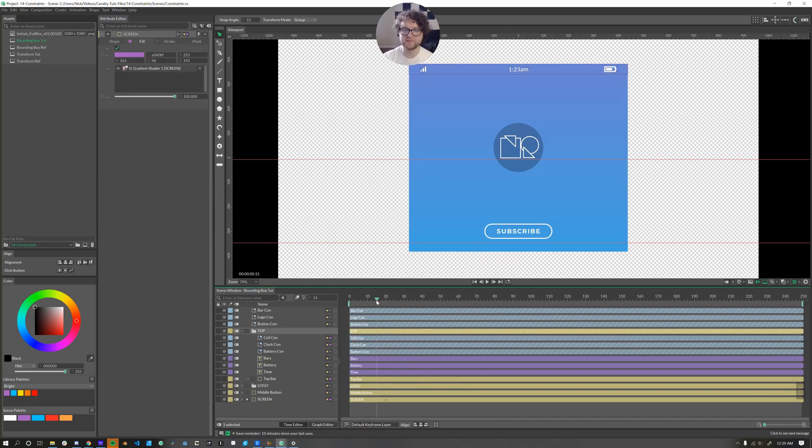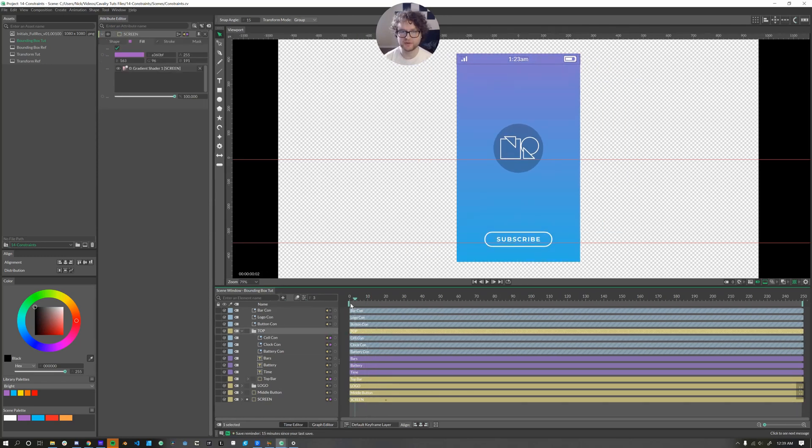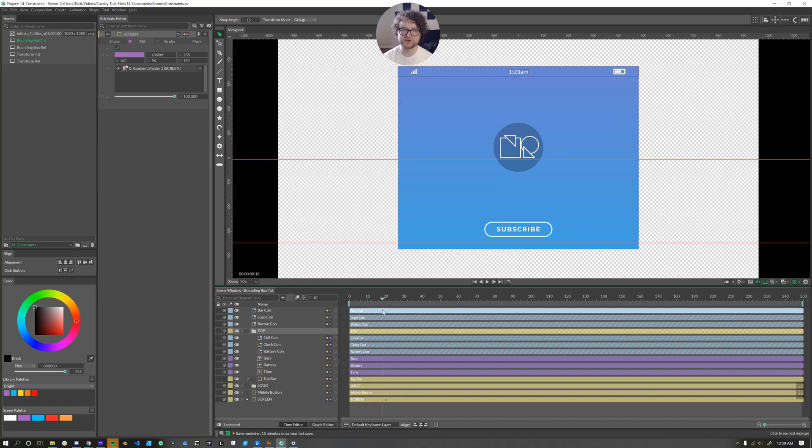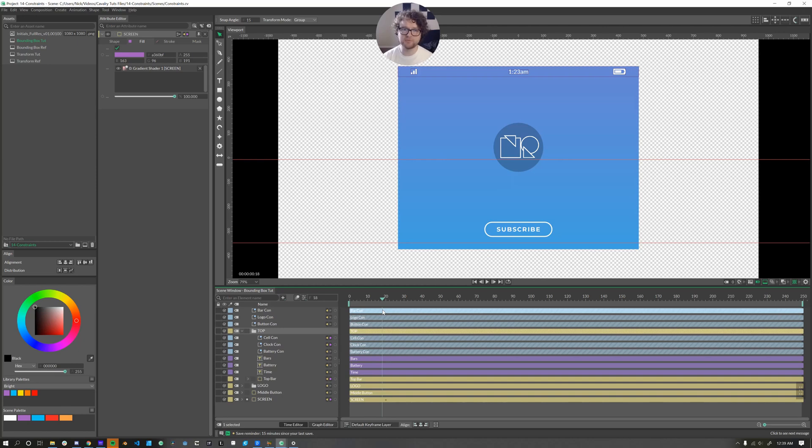And as the extra credit assignment, see if you can figure out how to make the gradient responsive. Okay. Thank you so much for tuning in on this bounding box constraint video. Don't forget to like and subscribe to see more videos like this one and check out the other tutorials in this series.